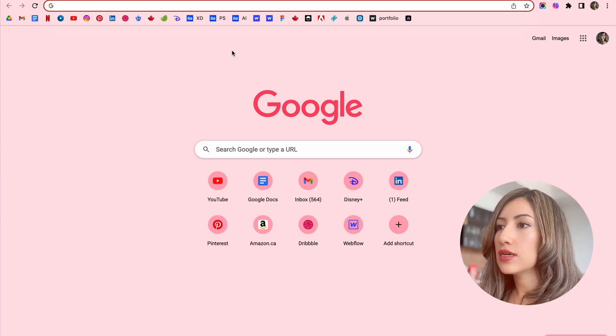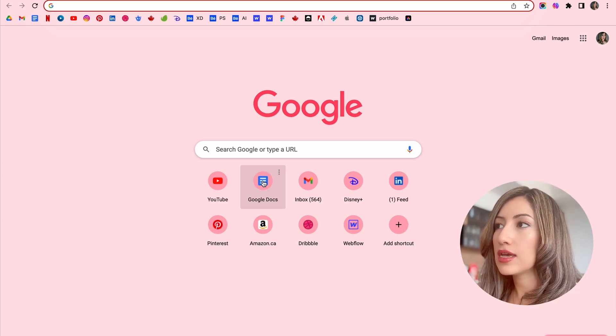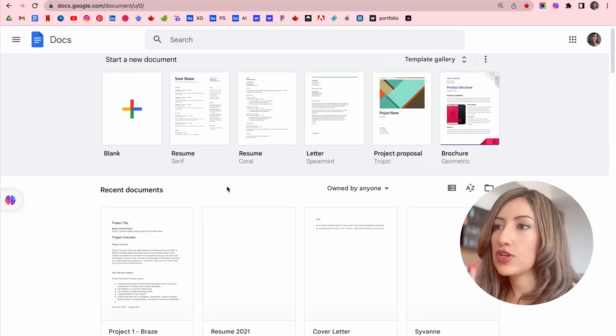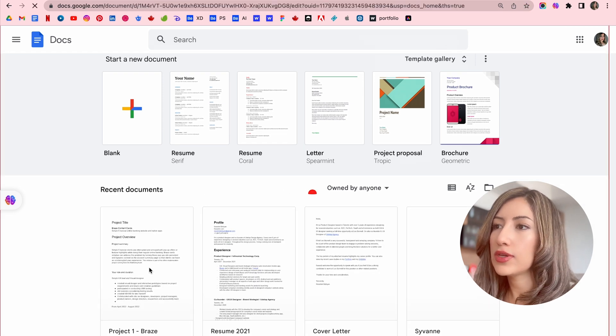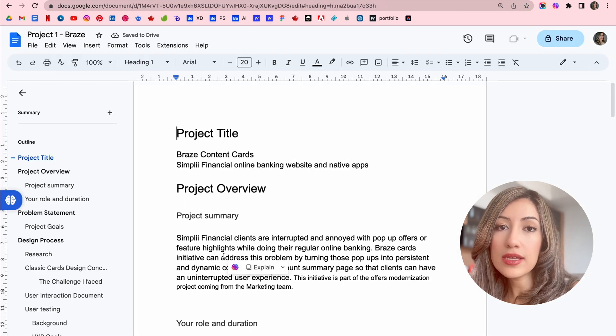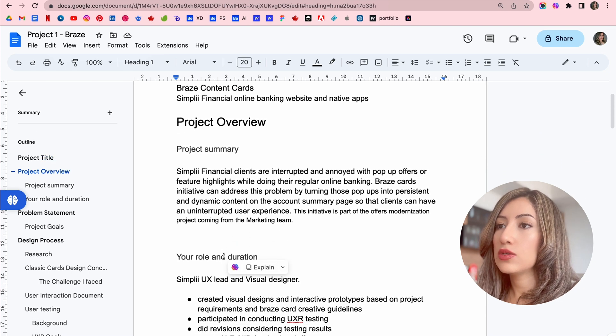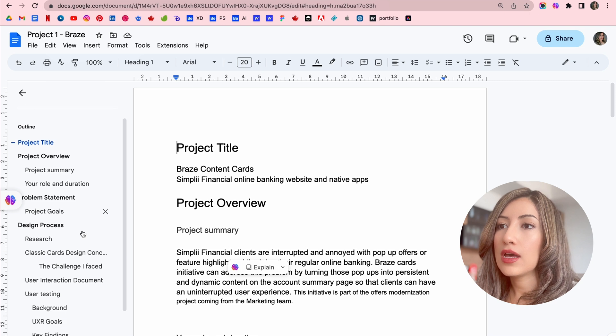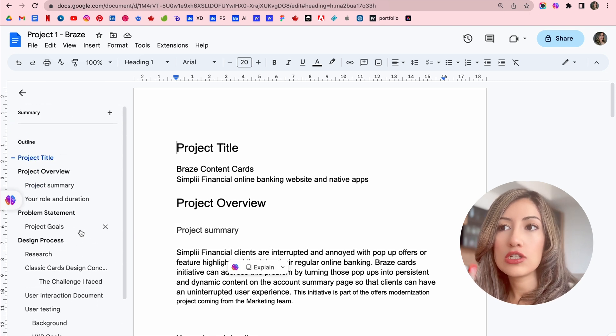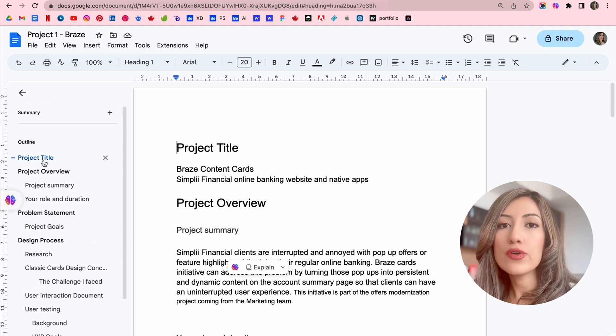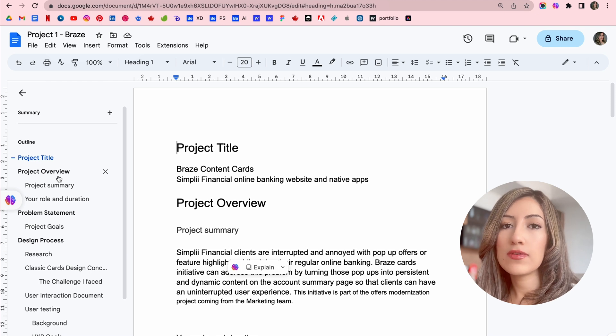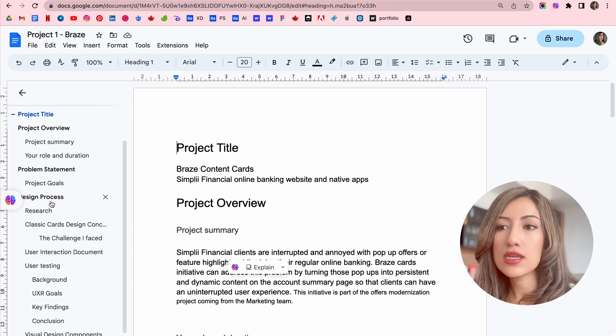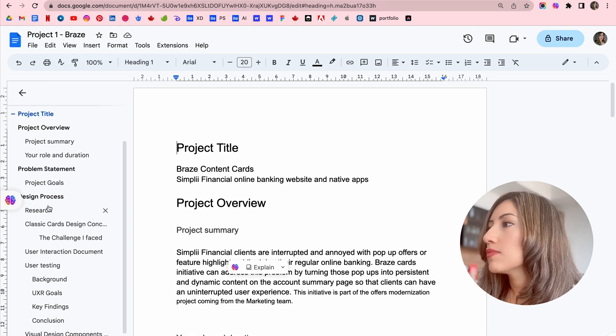So this is Google Docs. And here I have a project template for you. You can use it as your own template. And so you can see my content structure here. I have the project title, project overview which has some of the sub pages, and then problem statements, my design process, and my results.